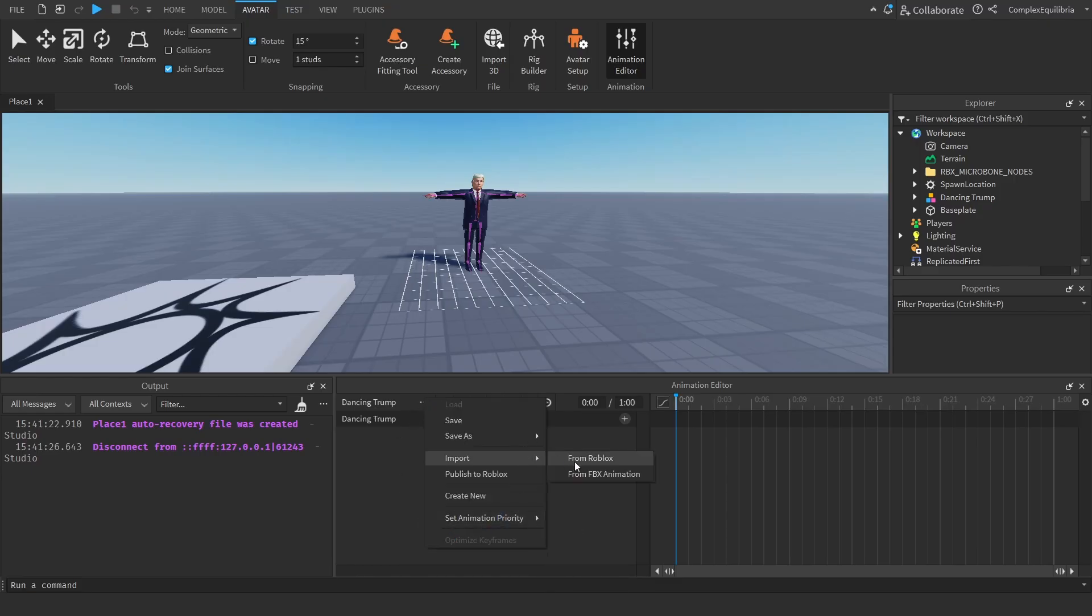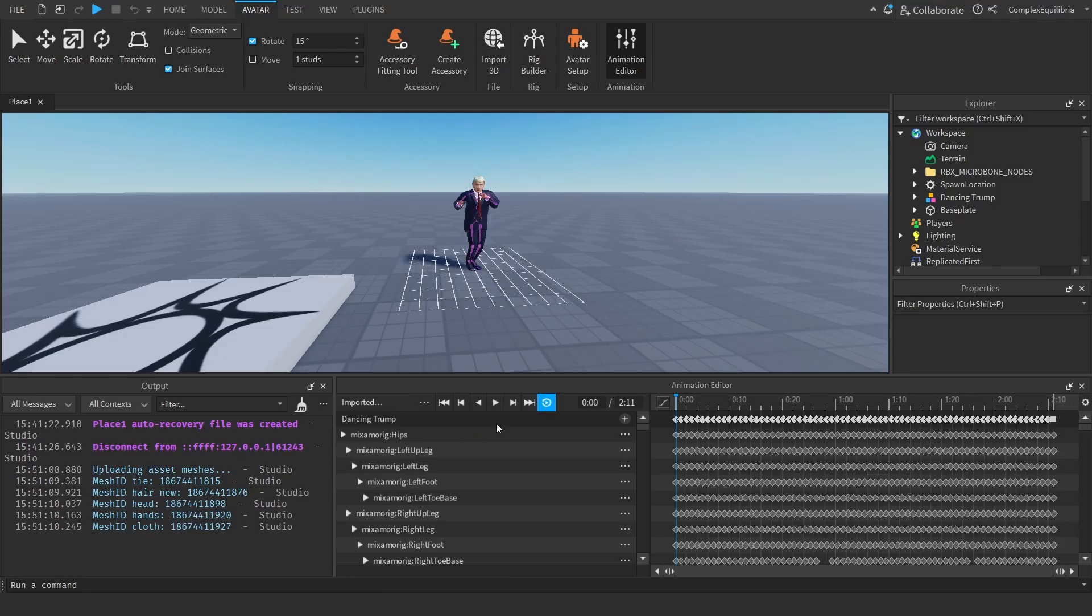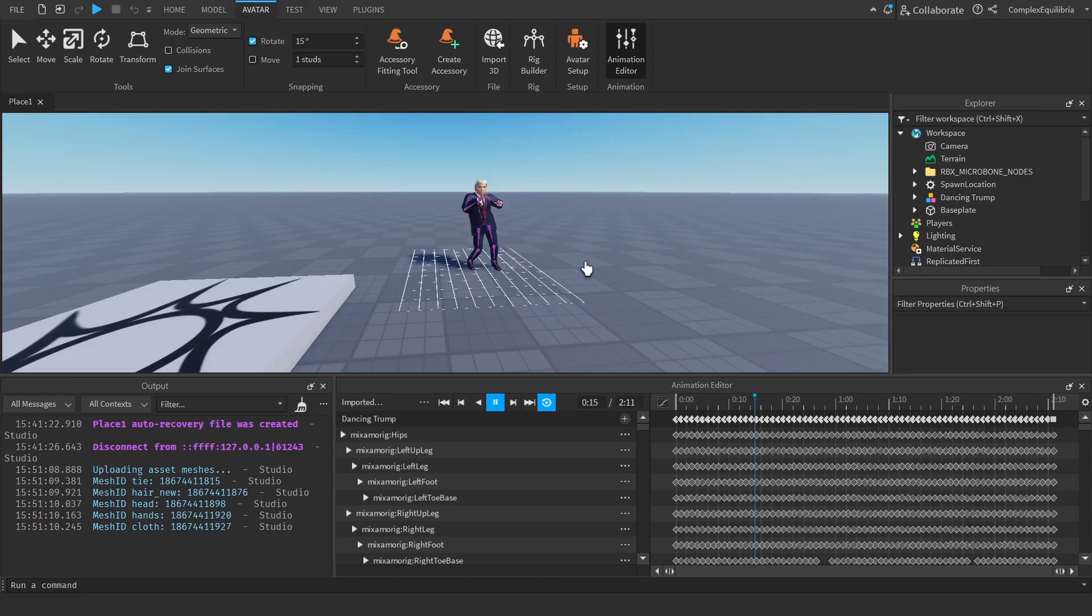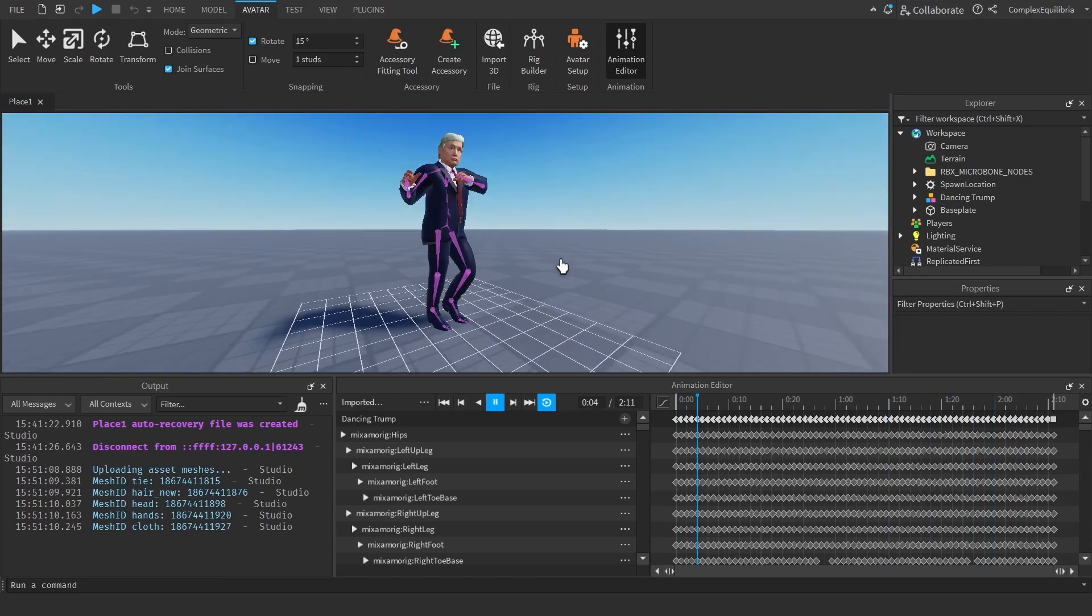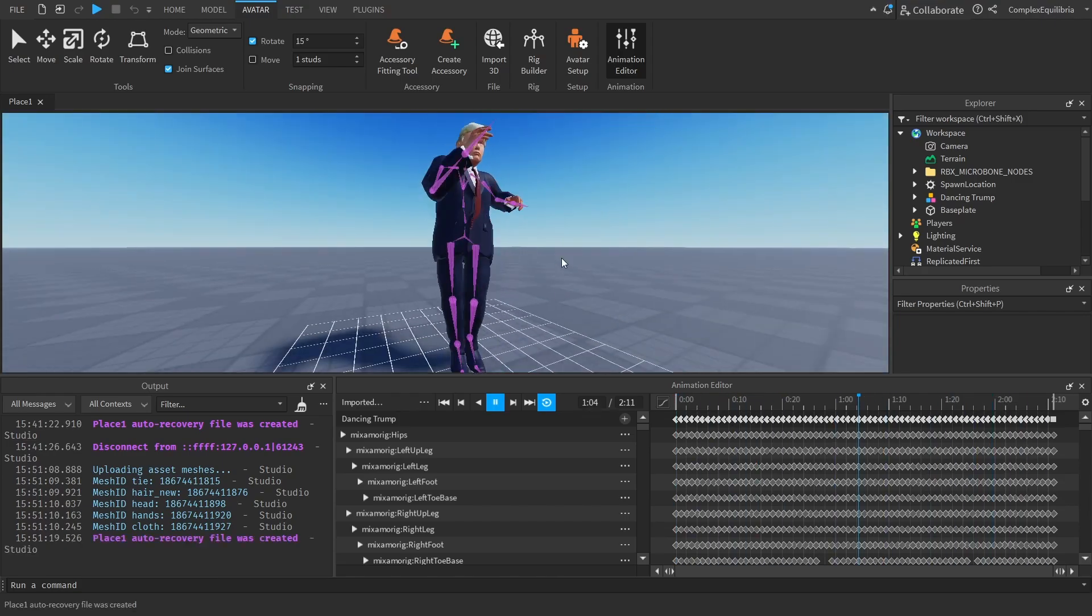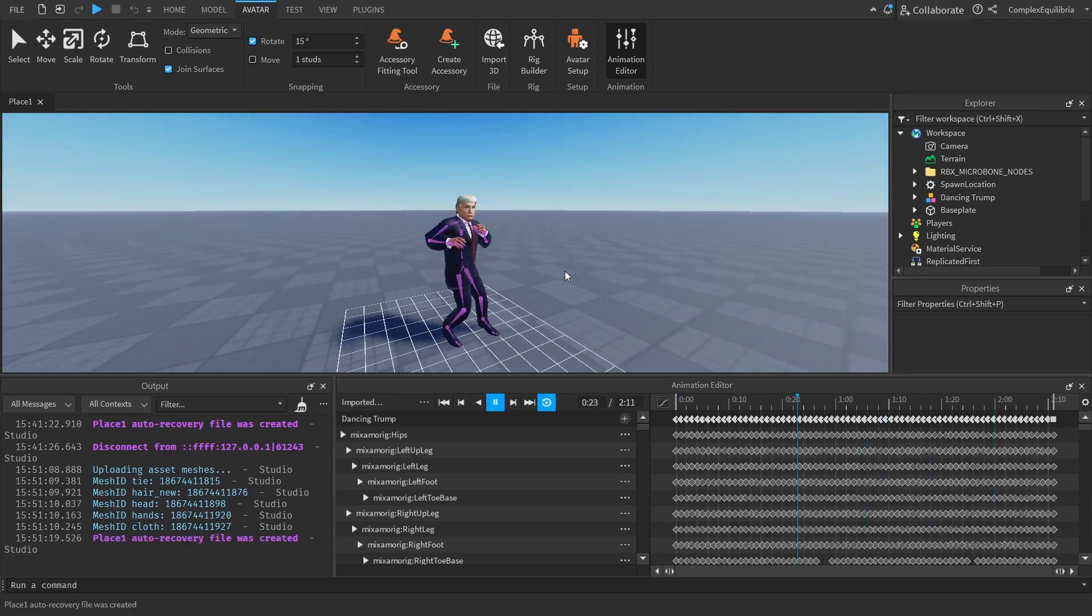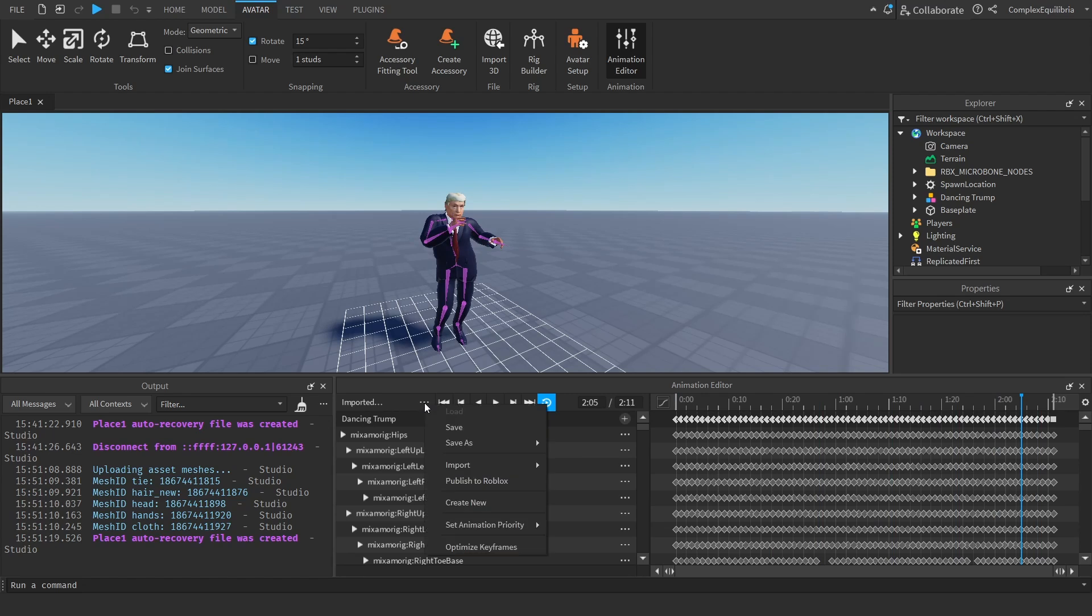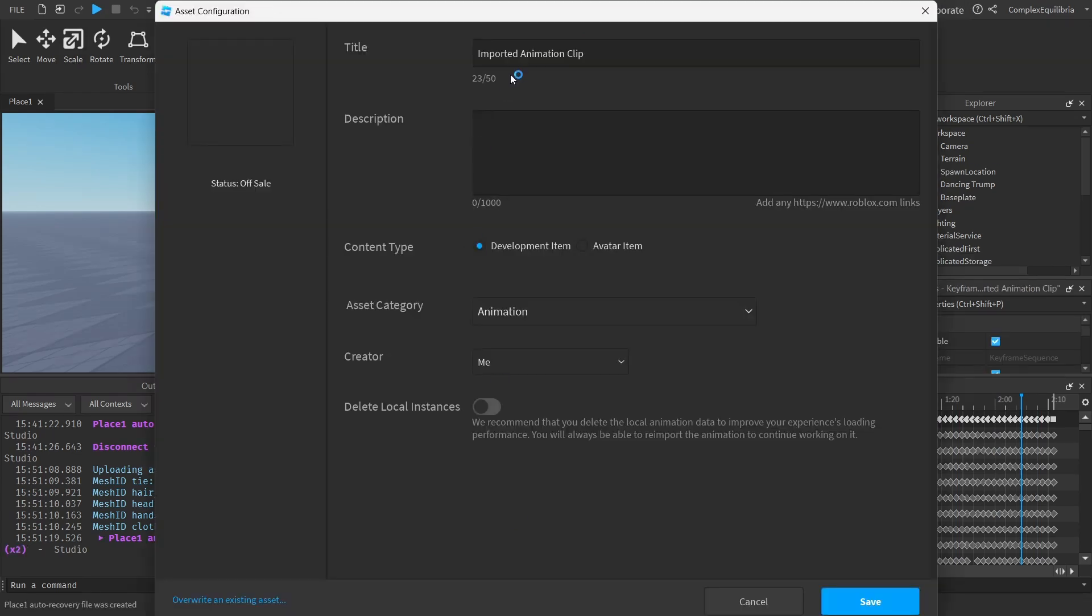Import the same FBX file as the model. After importing, the animation should appear within the Animation Editor. Once happy with the animation, publish it to Roblox.